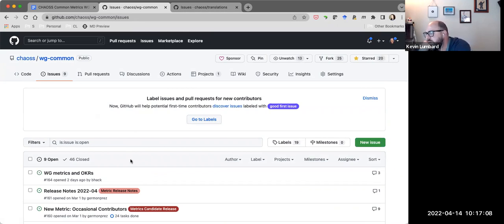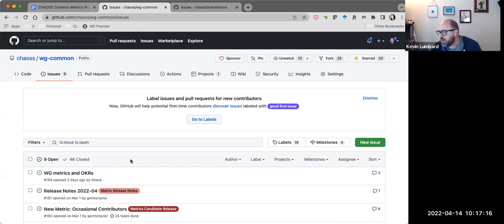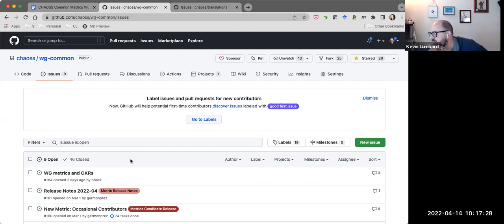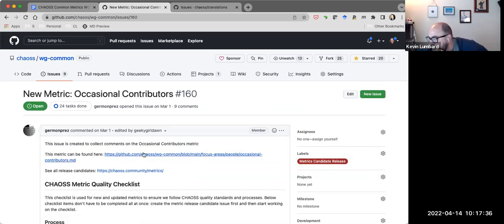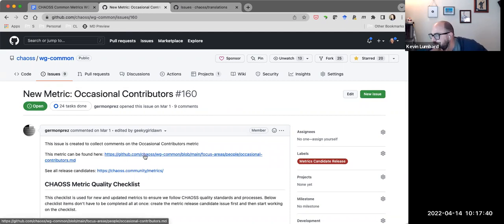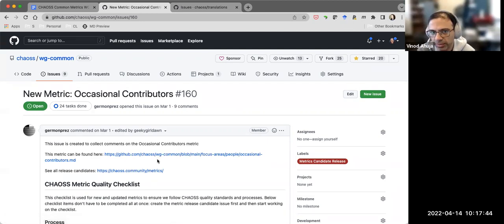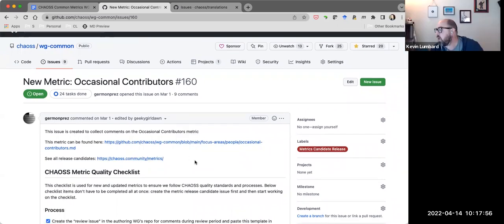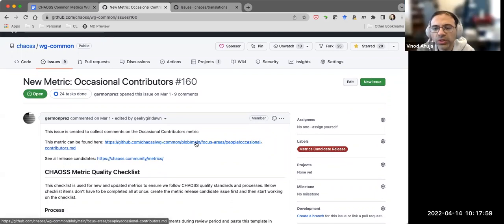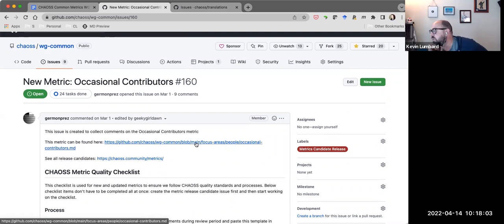There is one thing I've noticed — for some reason, none of these metrics candidate release issues include a link to the actual metrics markdown page. I know that is part of the template we created. Most of them that I'm seeing are linking to the Google doc. The reason is that when somebody creates the issue, the website link is not live. To the markdown page — to the GitHub markdown. The markdown or pull request has not been accepted yet because it needs to be edited subsequently.